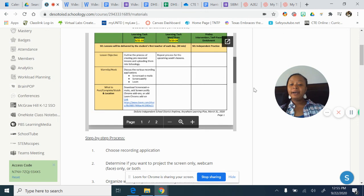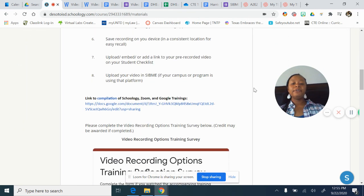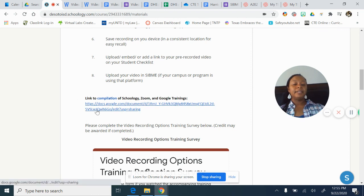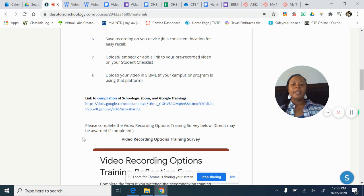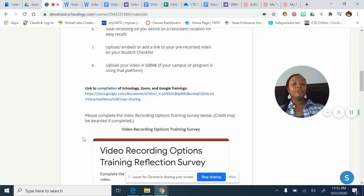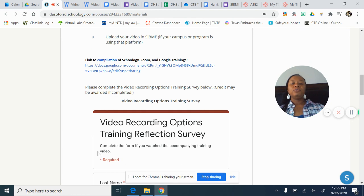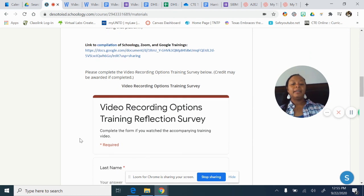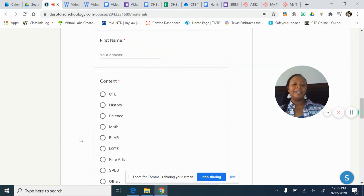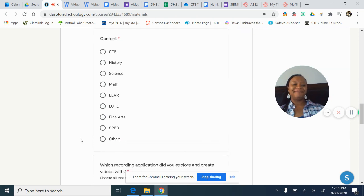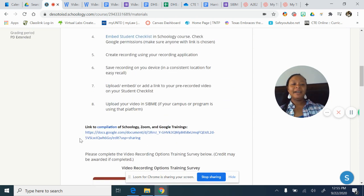Hopefully that helps. If you need further assistance with anything Schoology-related, Zoom-related, or Google-related, you need to access that compilation document — it has a wealth of information. Please, once you complete this recording, go to the Schoology course and complete the training survey. Thank you very much. I hope this helps.